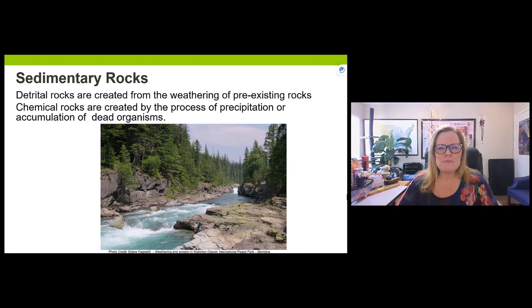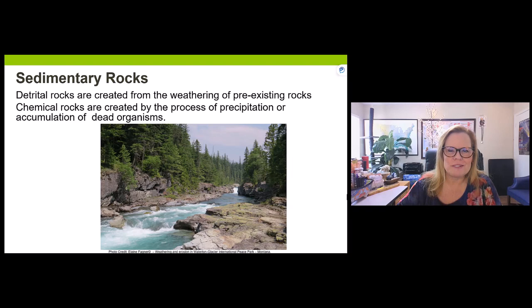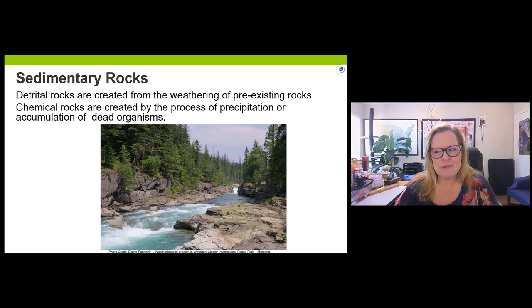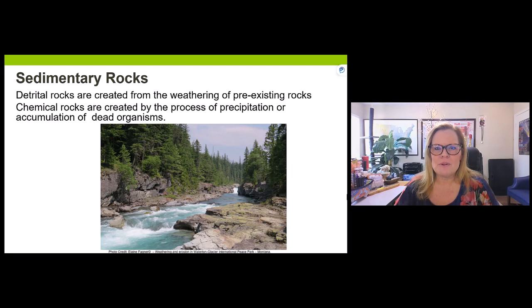Sedimentary rocks also have two major groups — in fact, all three rock groups have two major groups. In sedimentary rocks there's detrital and chemical. Chemical can be further subdivided into biochemical and chemical. Detrital is also called clastic — from the root word 'clast,' meaning fragments and pieces of rock.